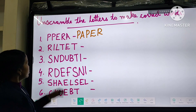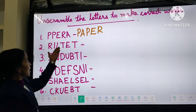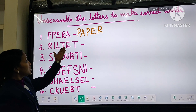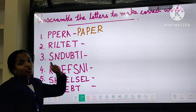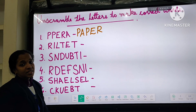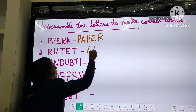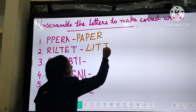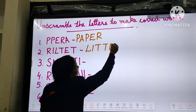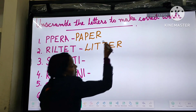Number two: R-I-L-T-E-T. What will be the answer? L-I-T-T-E-R. Litter.